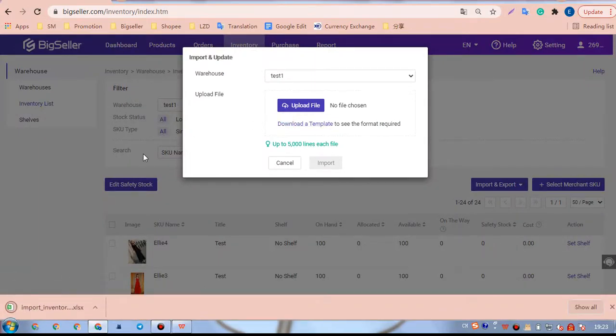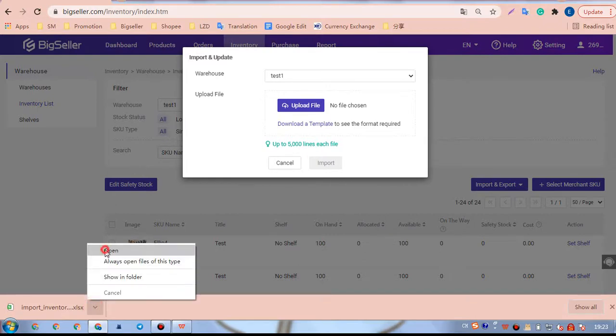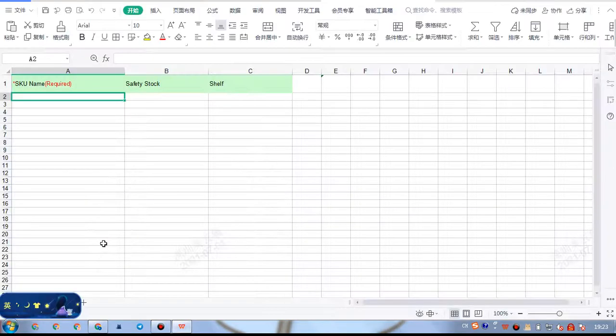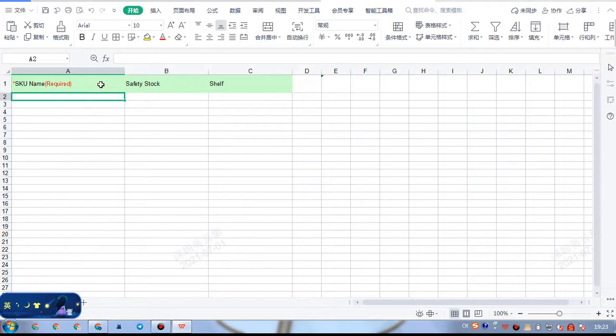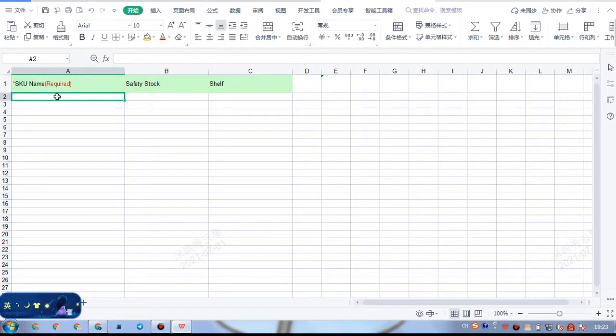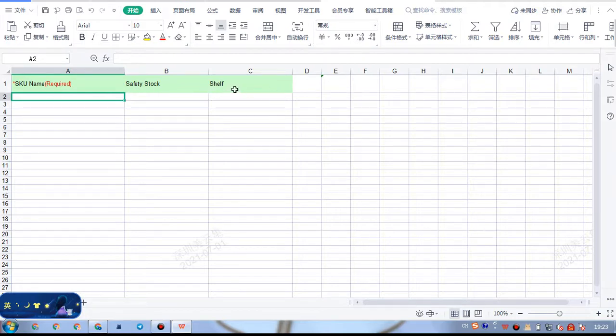Then, we need to open this file. Here we can see SKU name, safety stock, and shelf. SKU name is a required field. We need to fill out the matching SKUs that need to update safety stock and shelf.